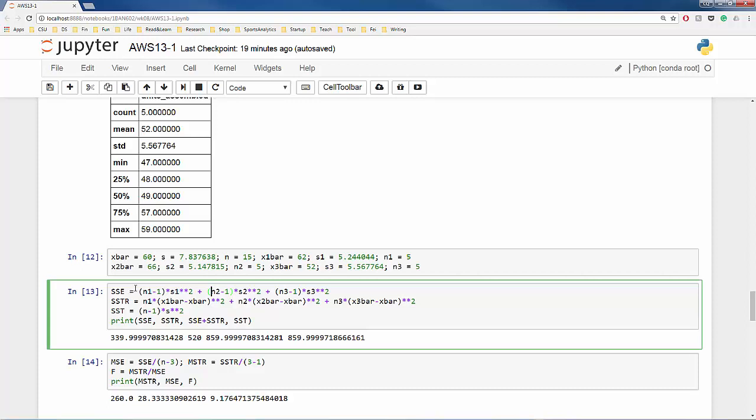Another way to look at it is that, since we must know X1-bar, X2-bar, and X3-bar, if you tell me the values or the units assembled of any 12 workers, I can tell you the values or the units assembled of the three remaining workers. In other words, you only have the freedom to choose 12 values. Thus, the degree of freedom of SSE is 12.